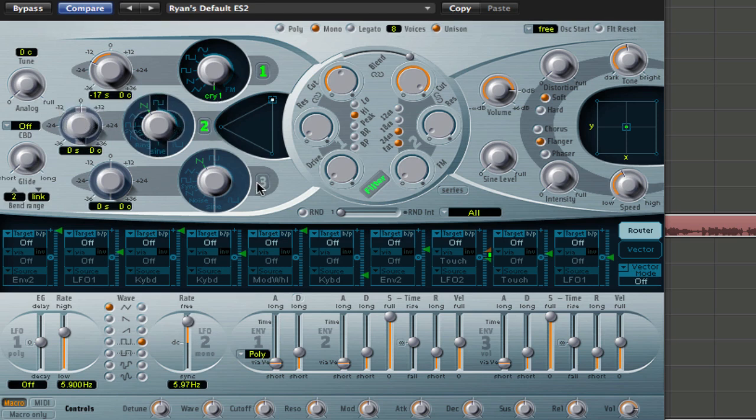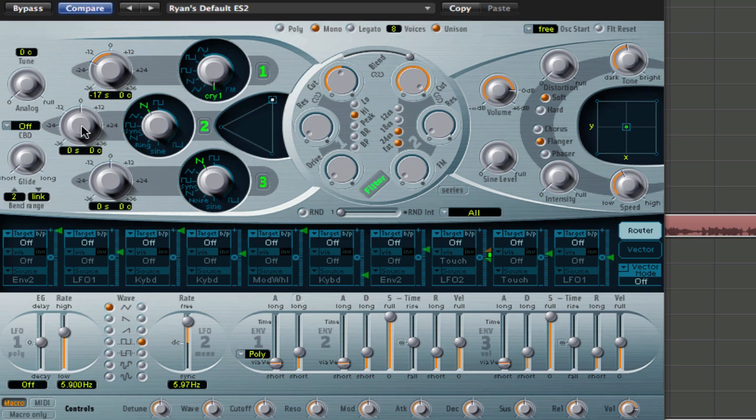Next one, minus 24. Sorry, enable them, click them on. Minus 24. Leave it on a sawtooth. This other one here, drag up until you see Vox 3.